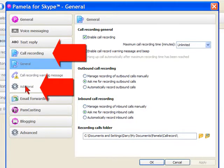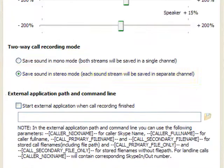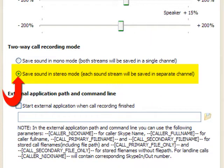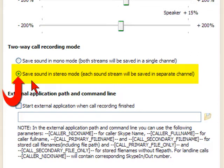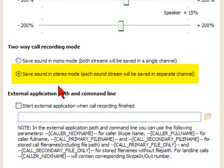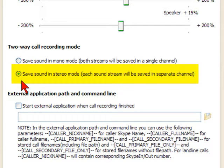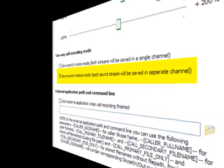Either way, once there, you want to click on the radio button for Save Sound in Stereo Mode. This is the crucial step for this whole process. This is not selected by default, so you have to go in and select it. When you're done, click OK.